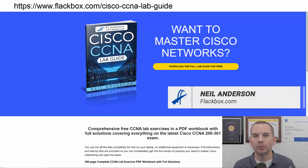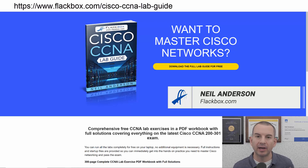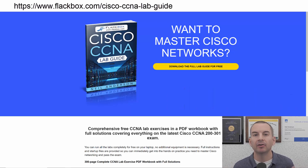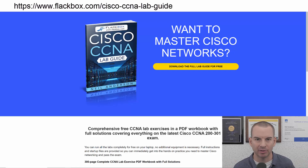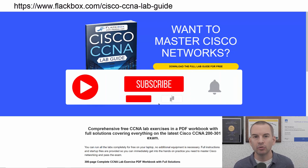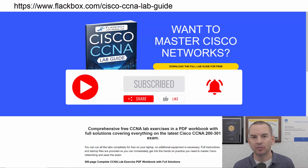Just a quick reminder before we get into the lesson to download the hands-on lab exercises that accompany this complete CCNA course. I'll include the link in the description. Also remember to subscribe and hit the notifications bell so you don't miss any of the lessons in the course.